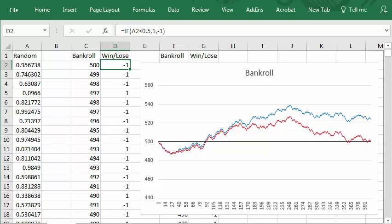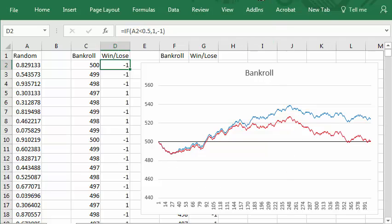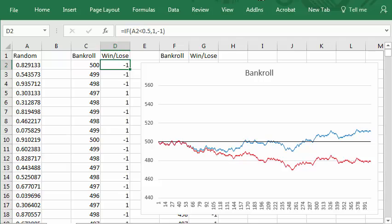This is a gambling simulator run on an Excel spreadsheet. You start with a bankroll of $500 and bet $1 at a time. Each time I press the F9 key, the simulator generates 400 coin flips and the graph shows you what happens to your money.